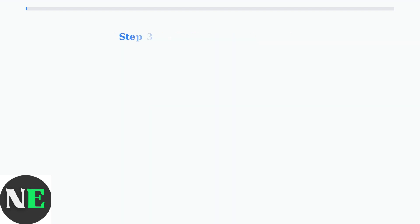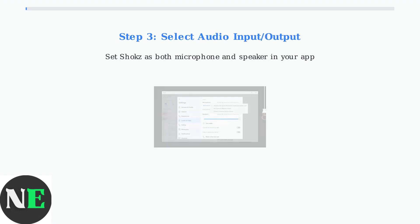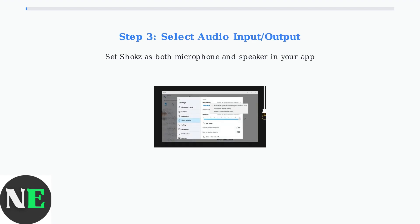In your calling app's audio settings, ensure your Shokz headphones are selected as both the microphone input and speaker output device. This is crucial for proper two-way audio.